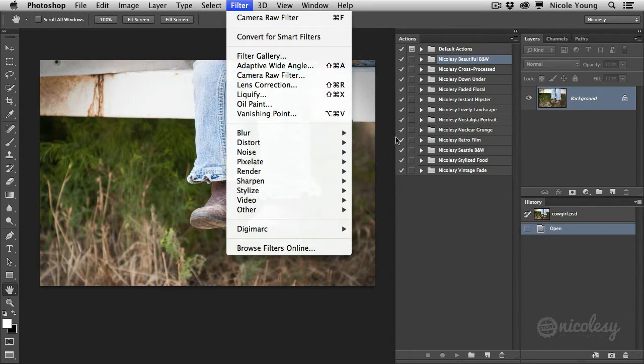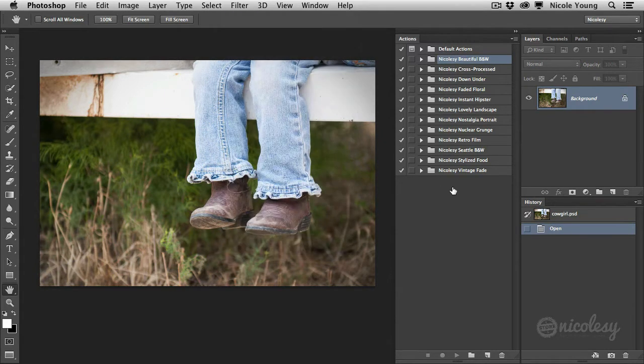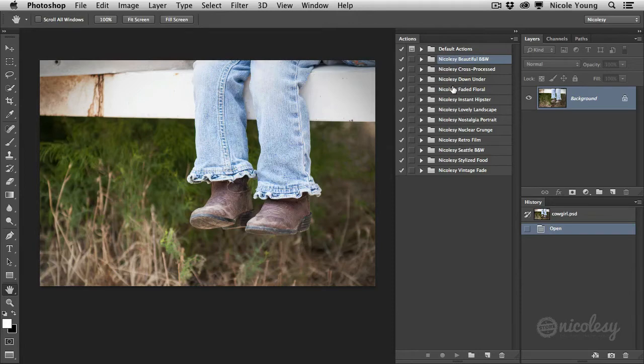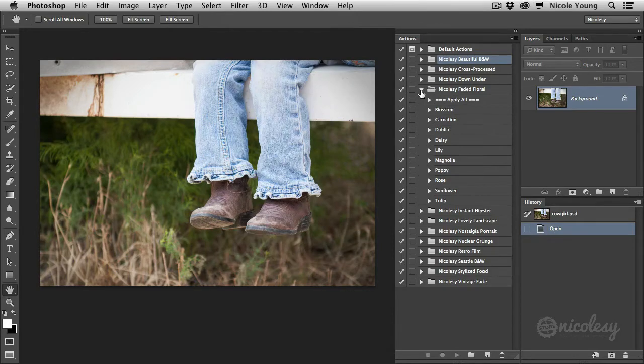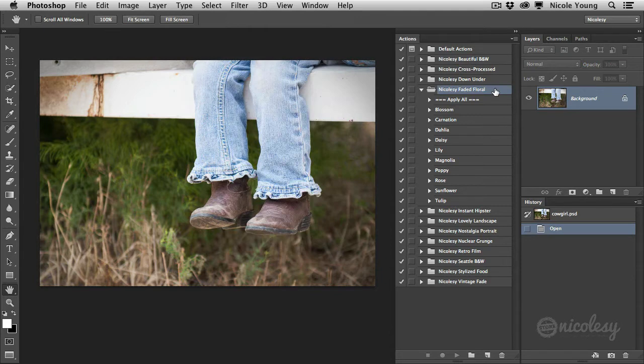Okay, so let's get back to the Actions panel. This is where all of your actions are going to be hanging out. I'll go ahead and click on the Faded Floral Actions so you can actually see what they look like when you drop it down.